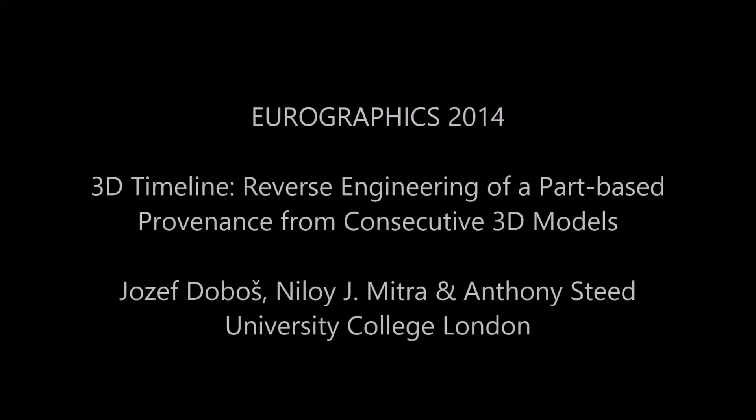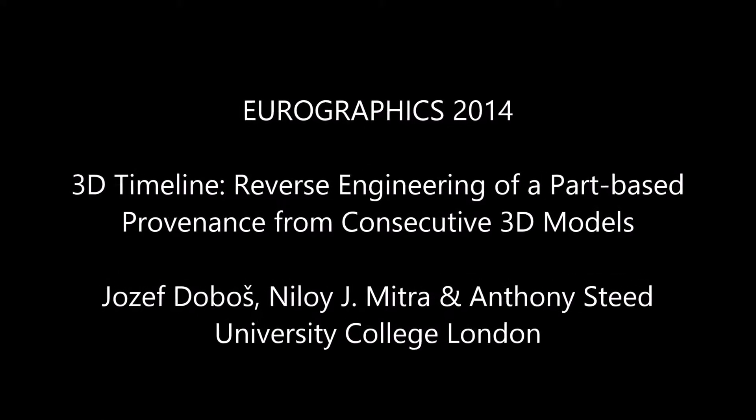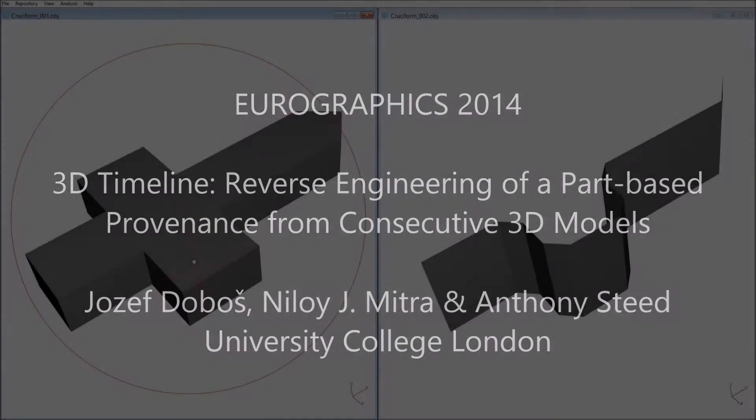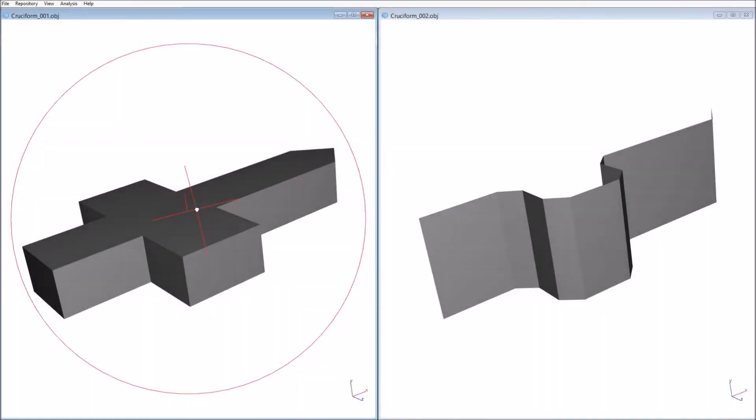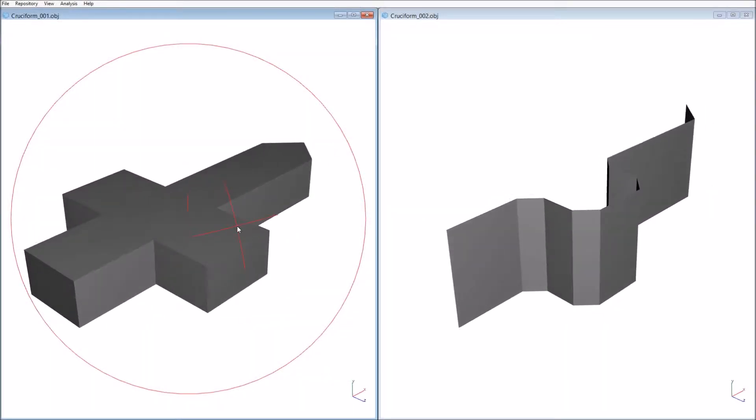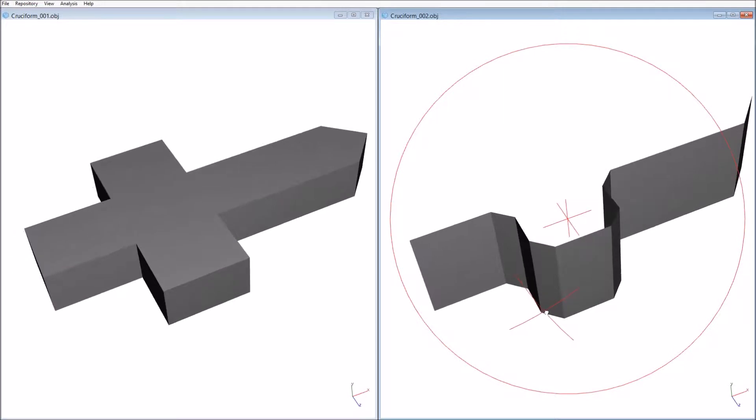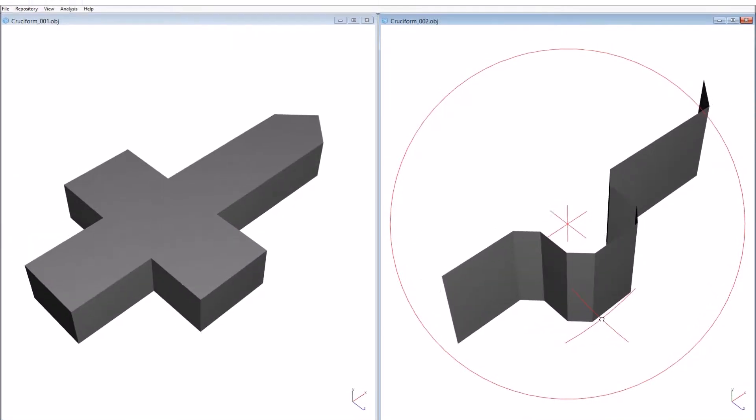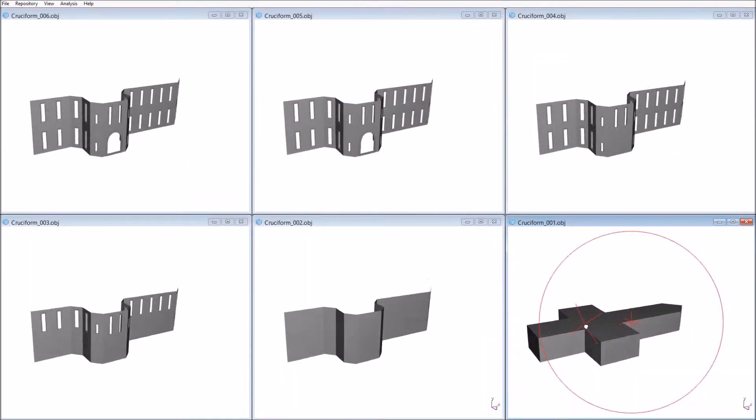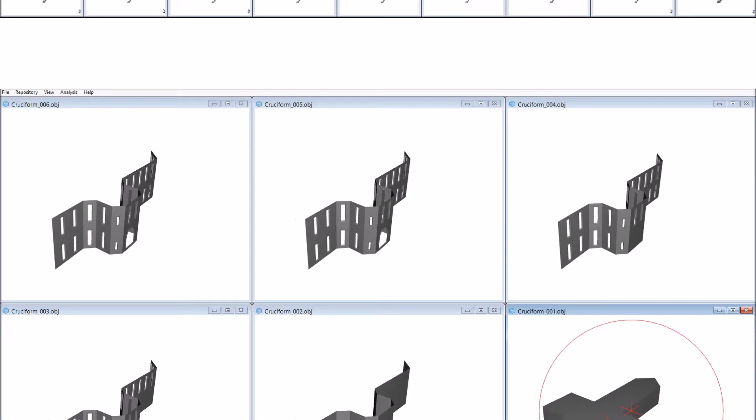3D Timeline: Reverse Engineering of a Part-Based Provenance from Consecutive 3D Models. What if we asked you to explain the changes that led from one model into another? But what if there was more? Or even more of them?